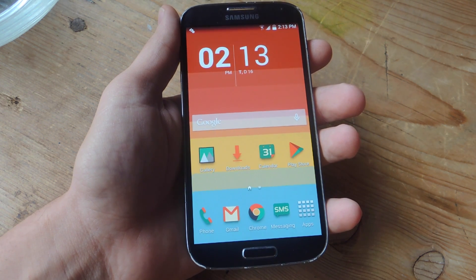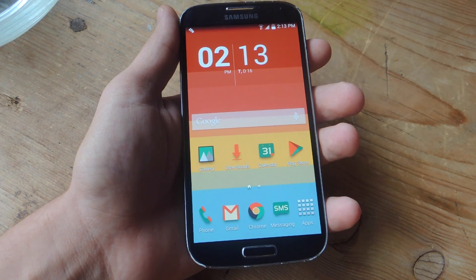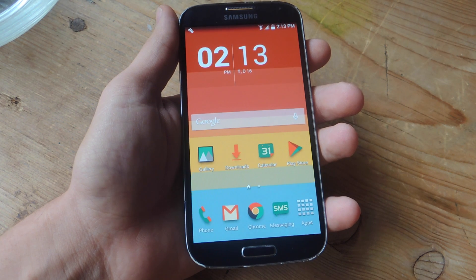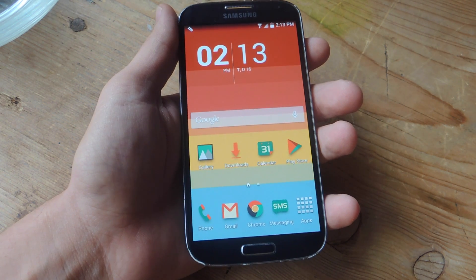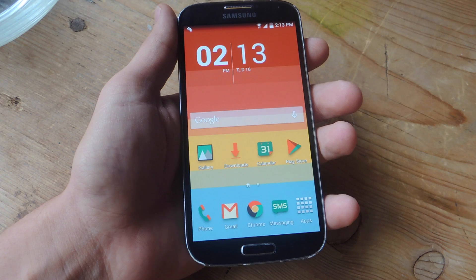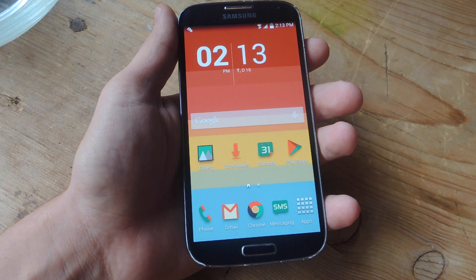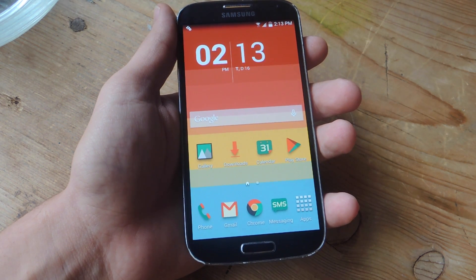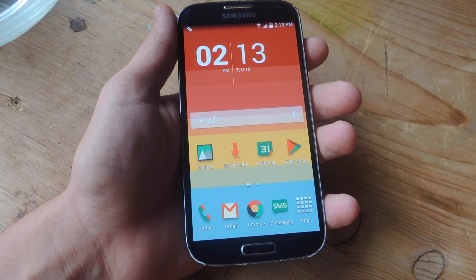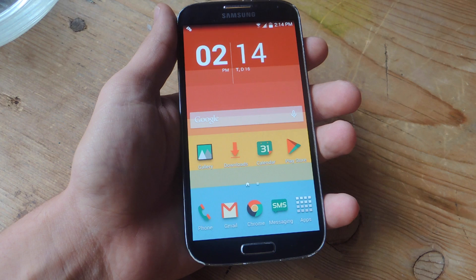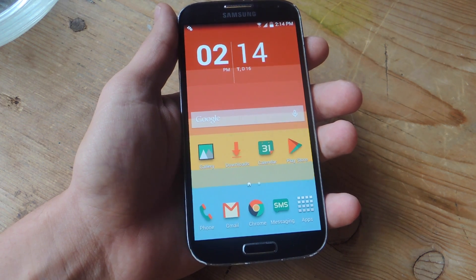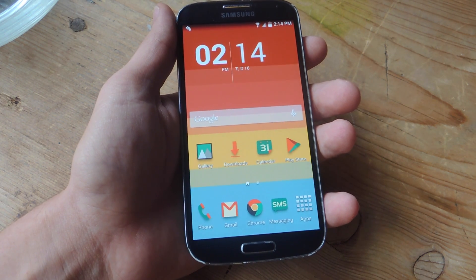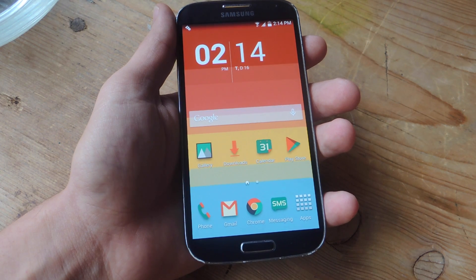Hey, what's up everybody, it's Neo here with GadgetHacks, and today I'm going to show you how to place your brightness slider inside your status bar. With your slider in the status bar, you'll be given even quicker access to adjust your brightness, as well as a better preview of what your actual display will look like with your brightness adjusted.